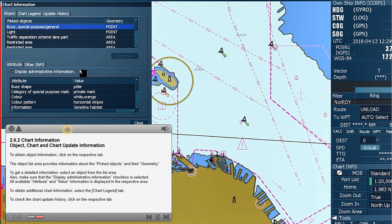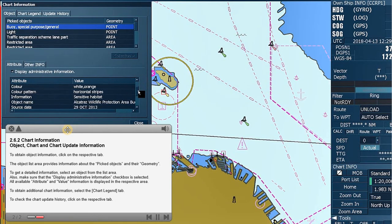All available attribute and value information is displayed in the respective area.